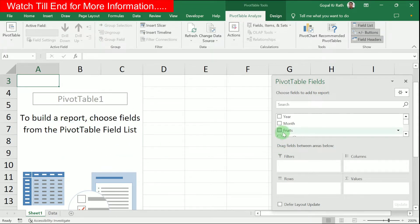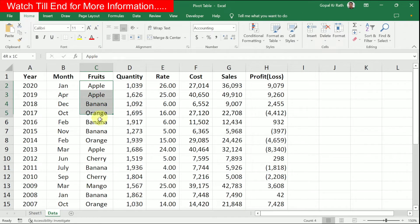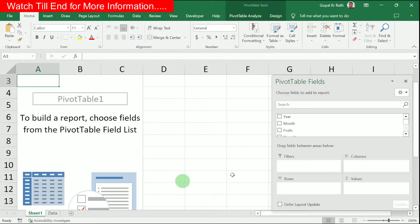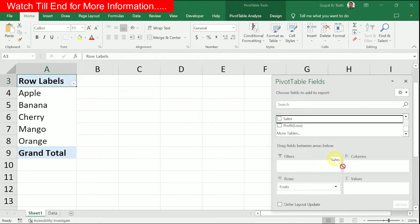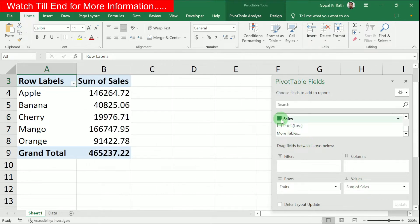For example, based on my data, I want the fruit names and my sales. You have to select 'Fruit' and drag it to the Rows area. Then select 'Sales' and drag it to the Values area. Sometimes if you check the field, it will be added automatically, but dragging gives you better control.